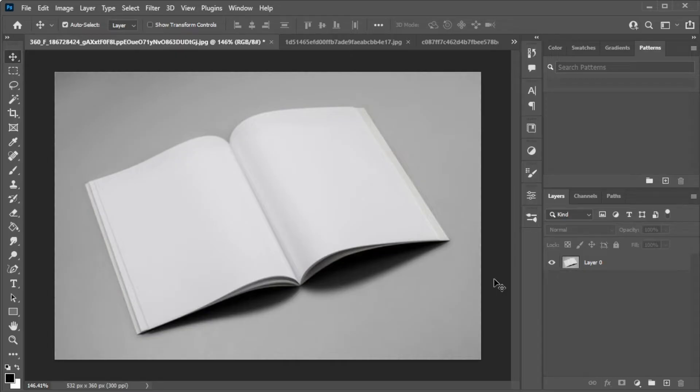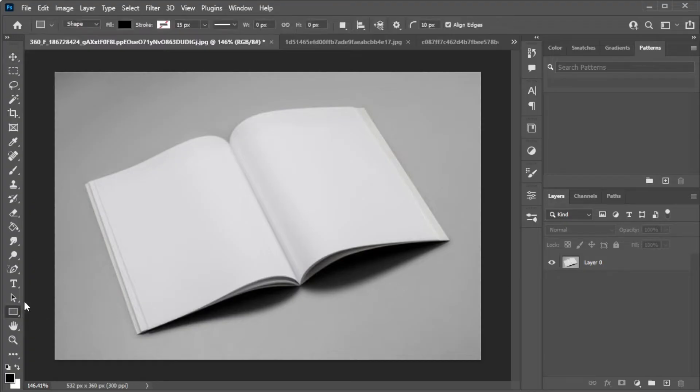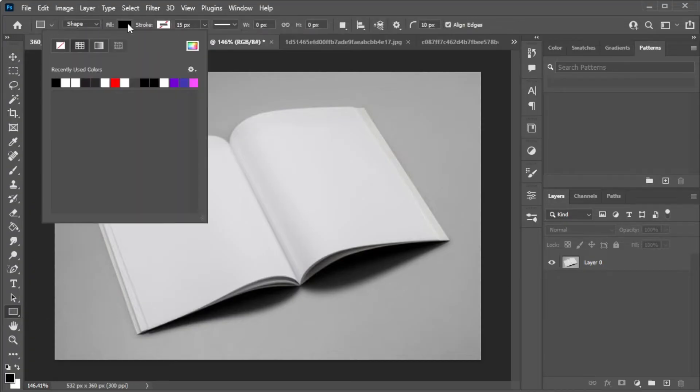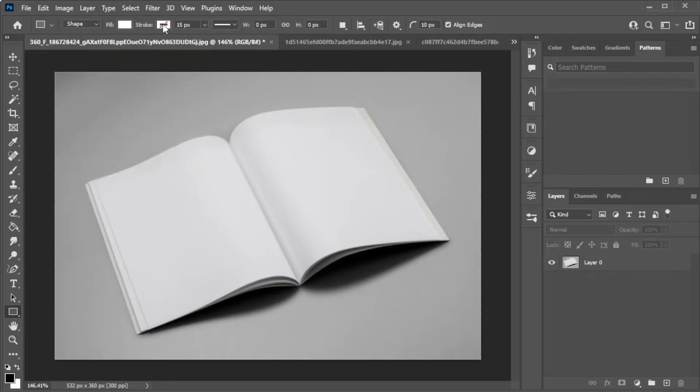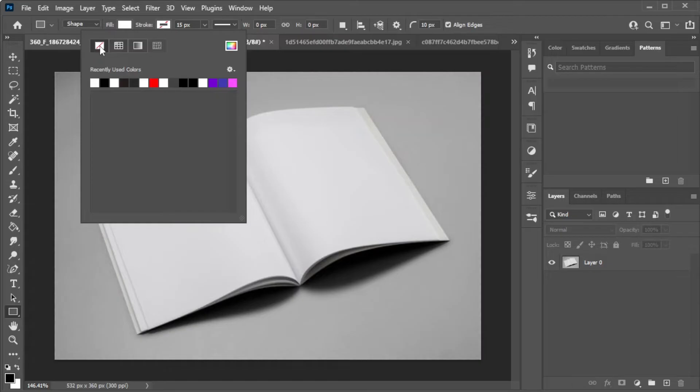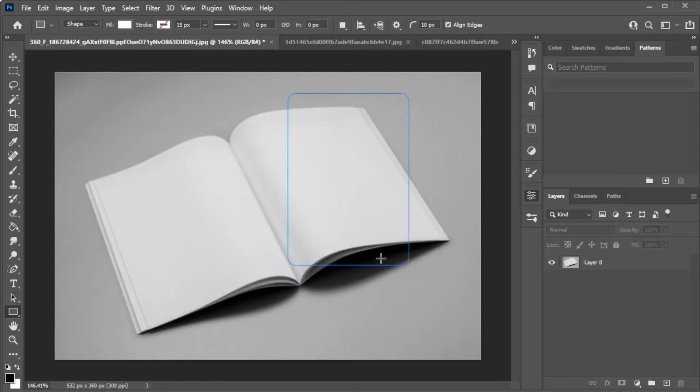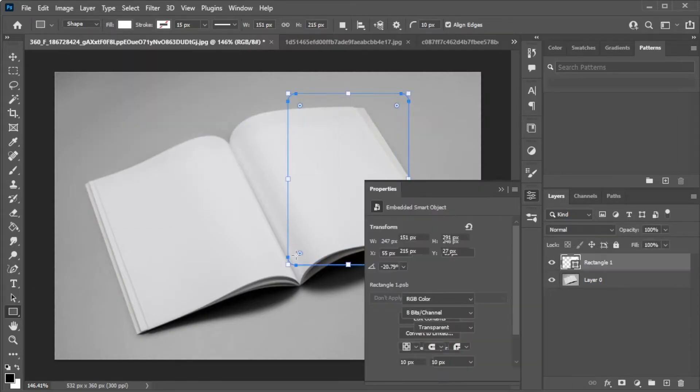First, open the magazine template. Now, in the toolbar, select the Rectangle tool, set the color to white, disable stroke, and make the edges sharp.